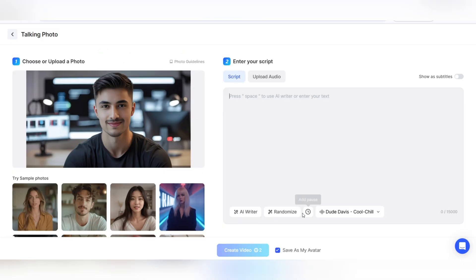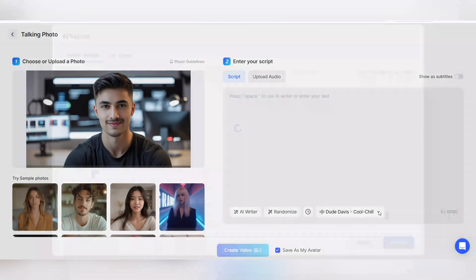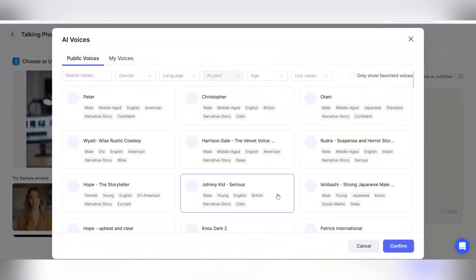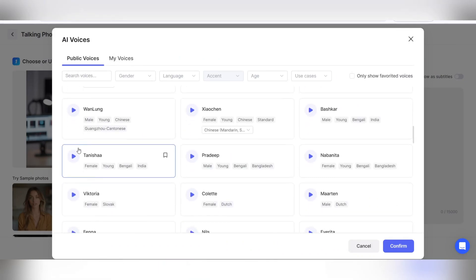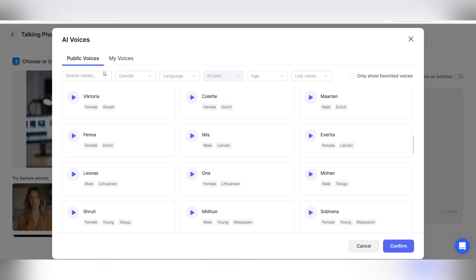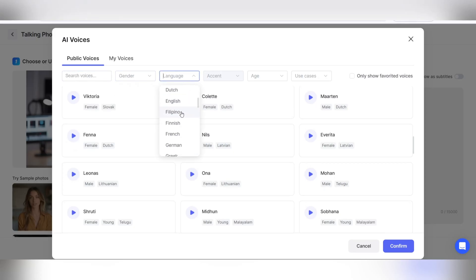Now it's time to enter your text or voice. In the enter your script section, you can write your desired text. Or in the upload audio section, upload your own audio file to give life to the image with the exact same voice you recorded.